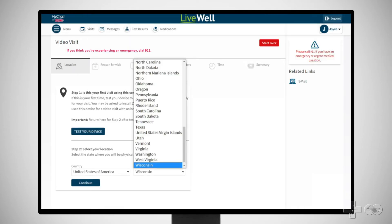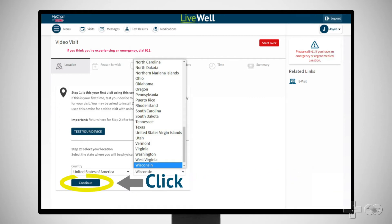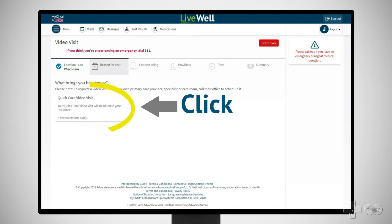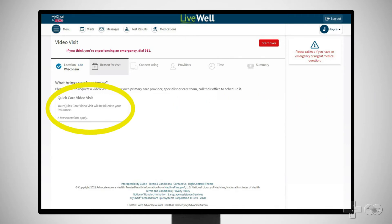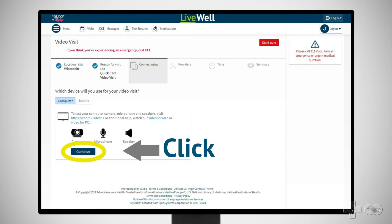Choose the state from which you will be conducting your visit and click Continue. On the page that asks "What brings you here today?", select QuickCare Video Visit. If you haven't already done so, test the camera, microphone, and speaker on your computer, then click Continue.